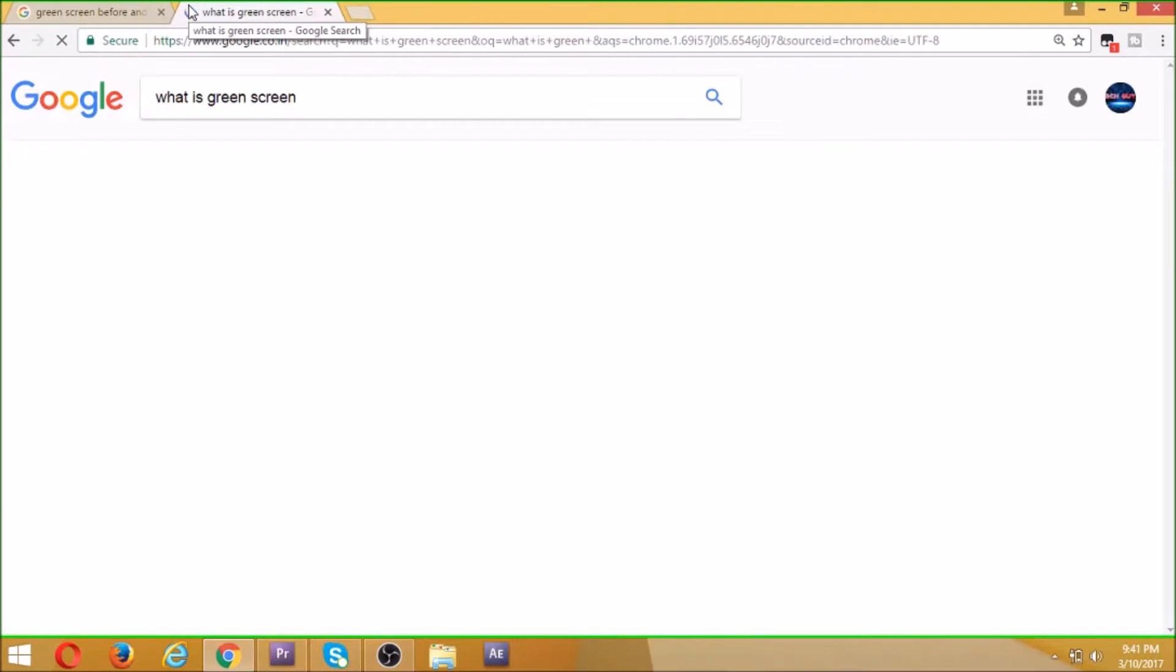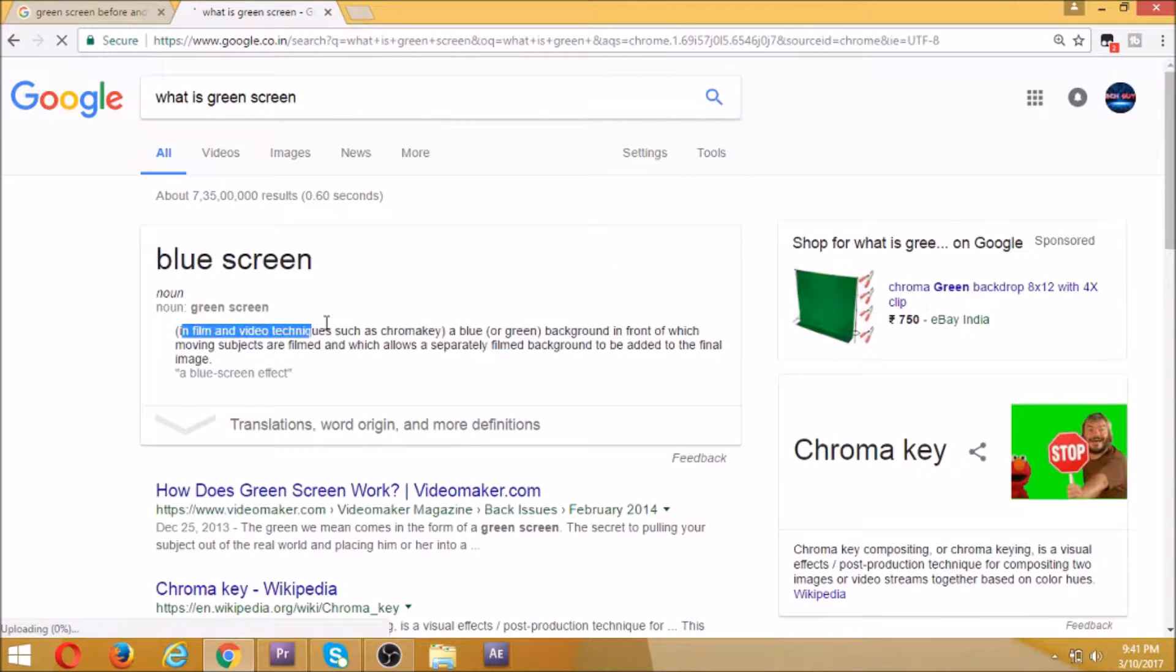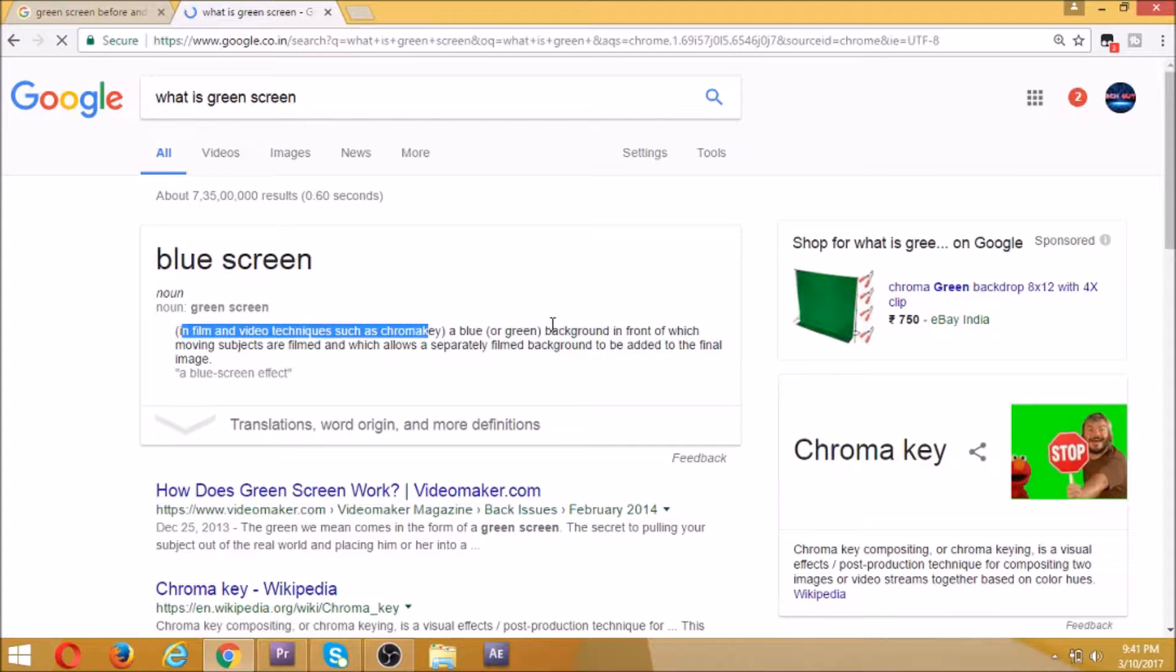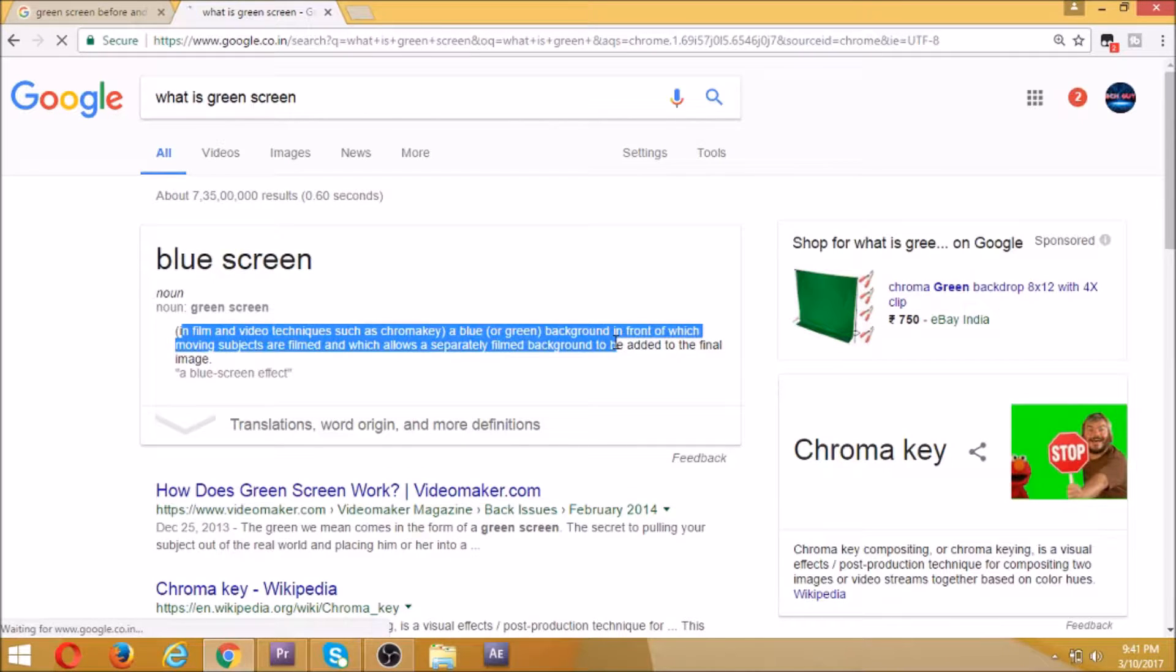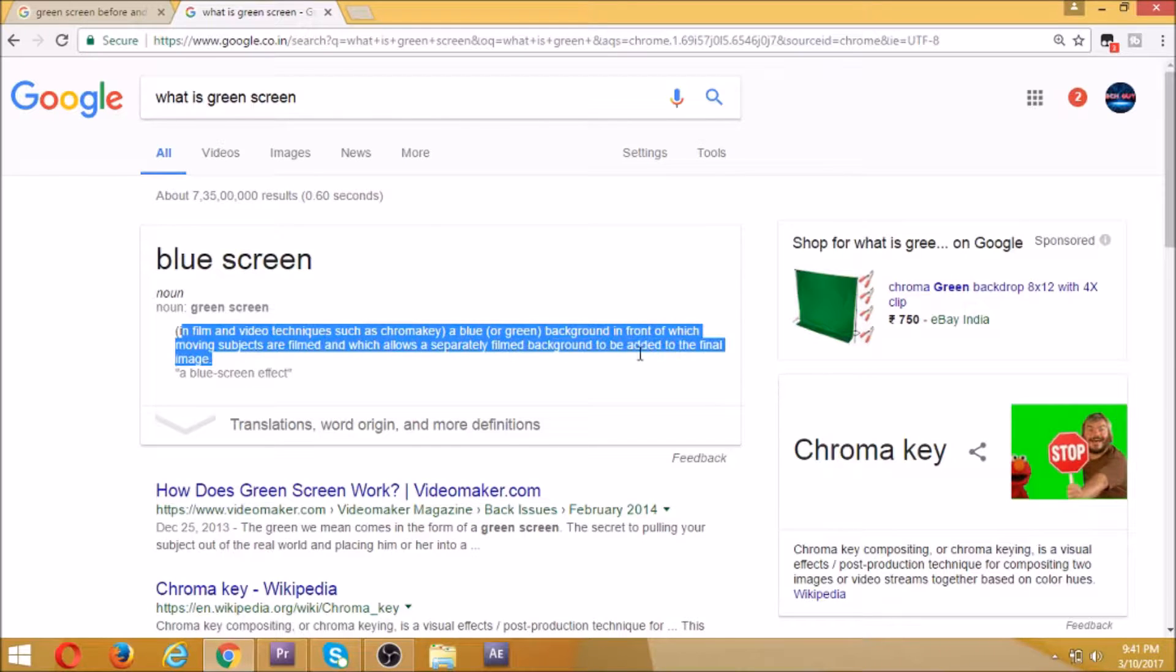It can be a green curtain or green cloth. In film and video techniques such as chroma key, a blue or green background in front of moving subjects is filmed, and this allows a separately filmed background to be added to the final image.